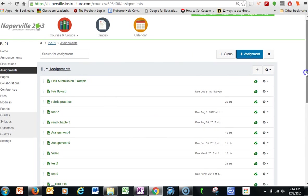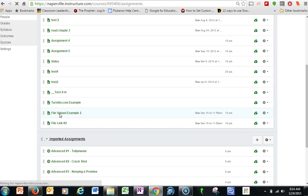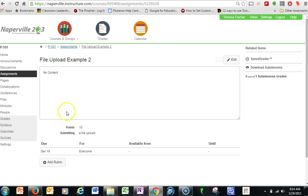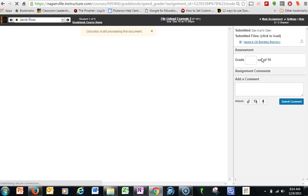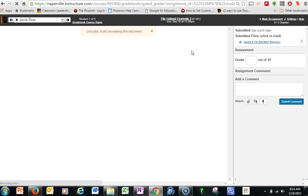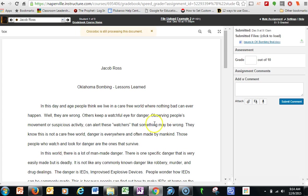So down here, I have my file upload example. So I click on it. I can go into SpeedGrader. Here is the document. So I can see the document. I can give the student a grade.